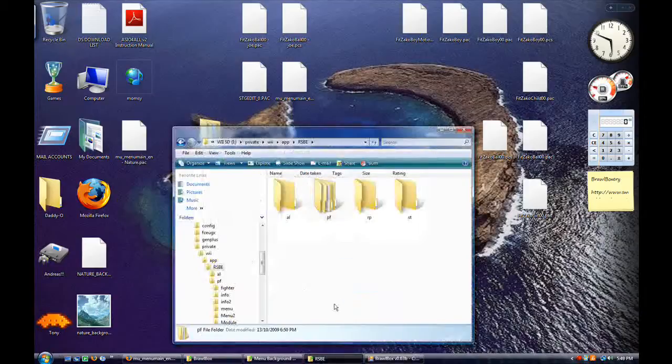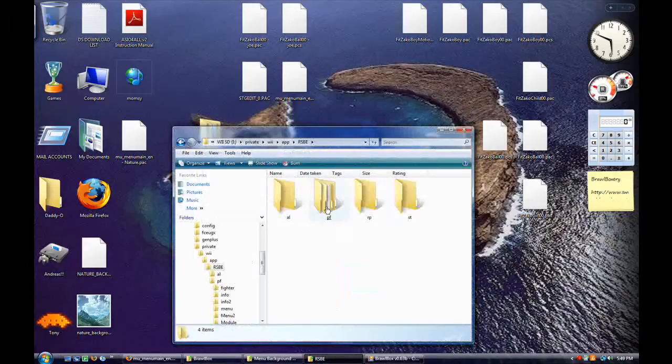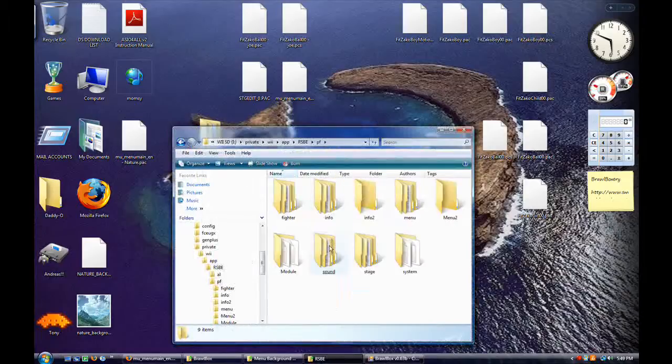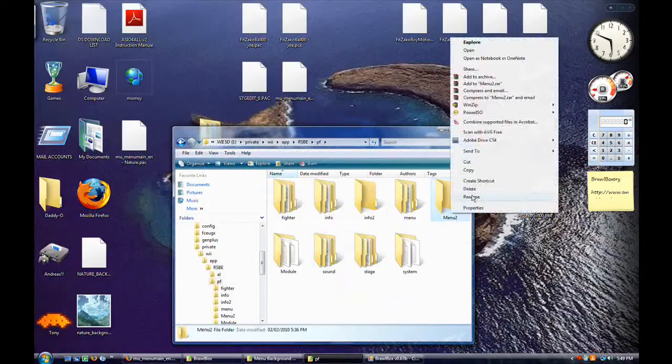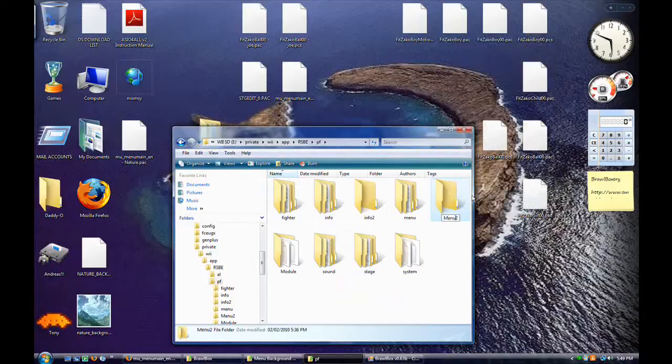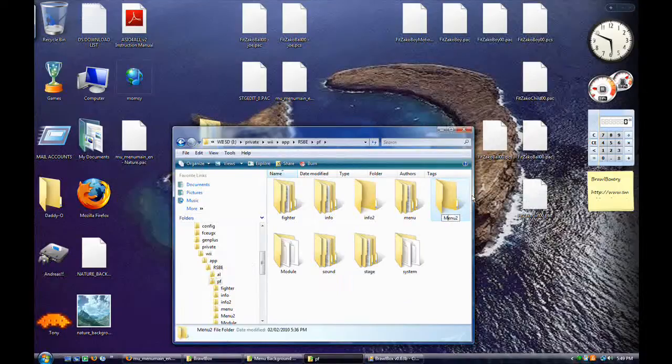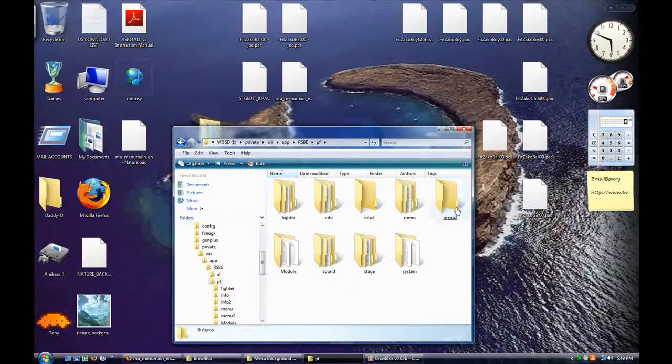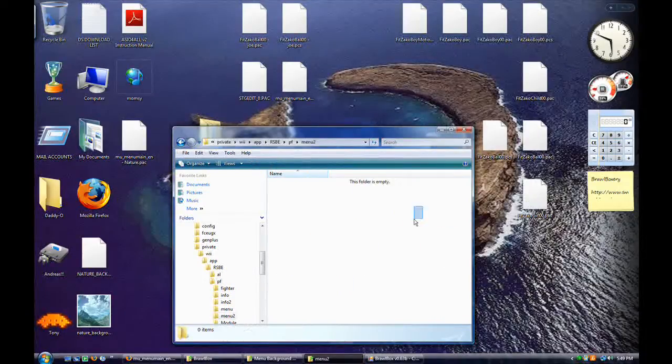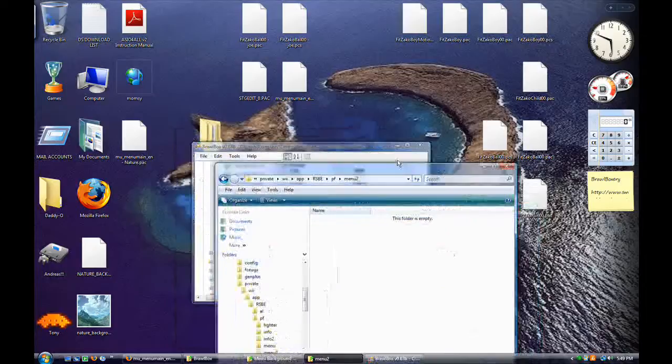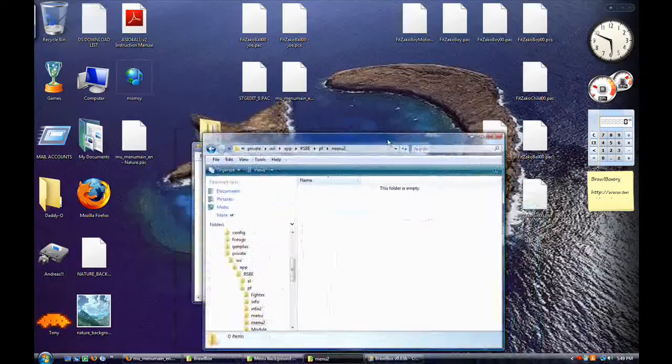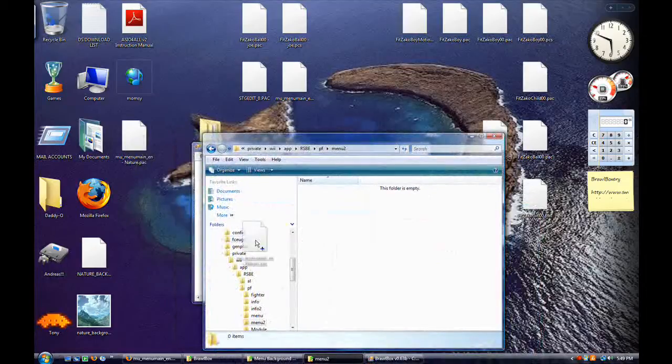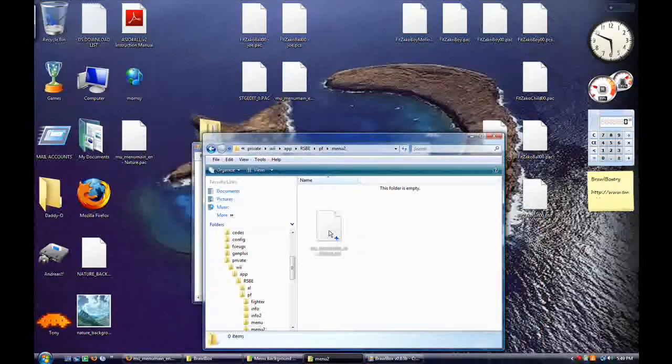When you get your SD card, navigate to PF. Now you'll need to make this folder if you don't have it. It's menu 2. Open it up. Should be empty unless you're a huge time hacker like me.